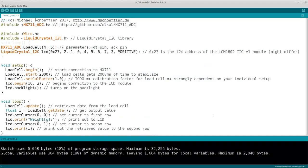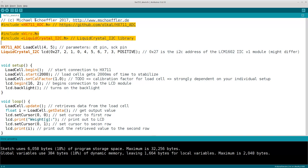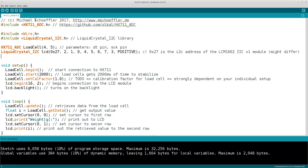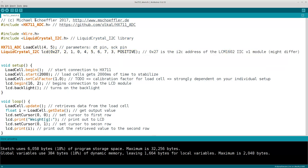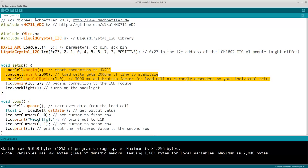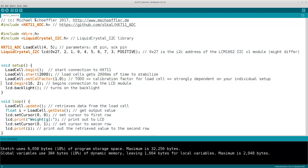Then let's have a look into the source code. First we need to add some header files and then we create an object that represents the load cell, as well as an object that represents the LCD module. In the setup function, we start with initializing the load cell object. The probably most important method call is this one. Here we set the calibration factor. Later we will have to change this factor from 1 to something else. Then we initialize the LCD module.